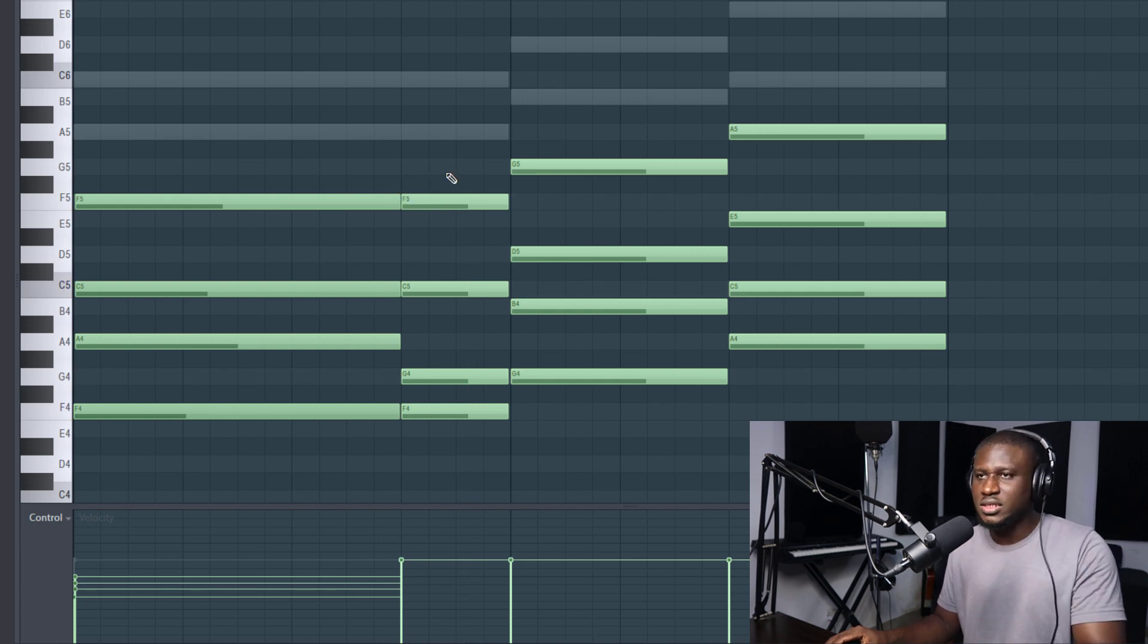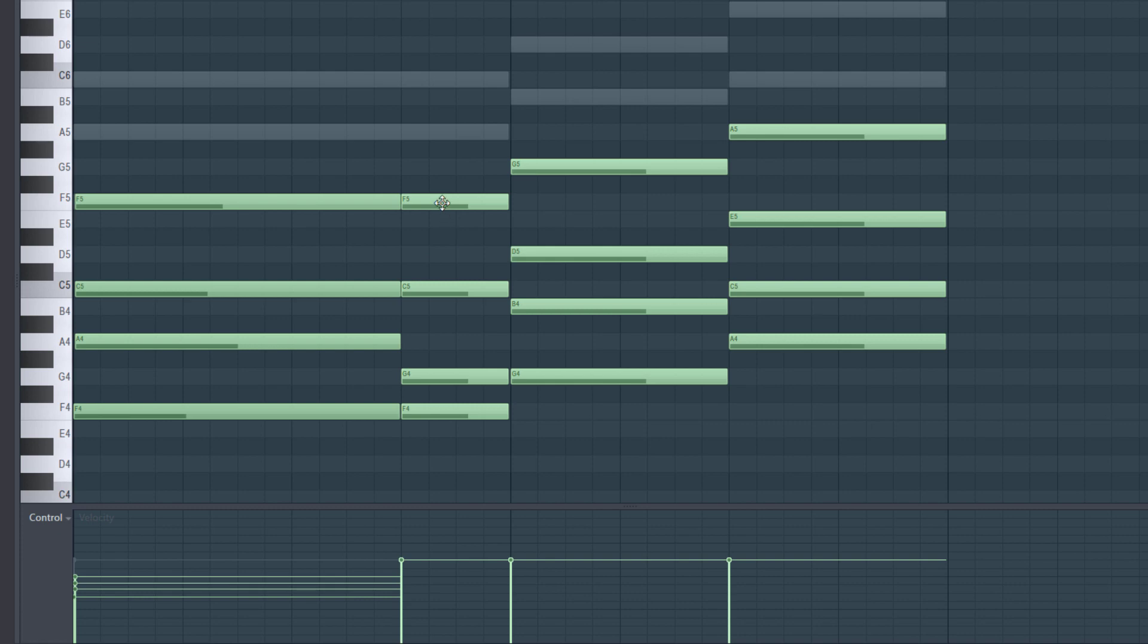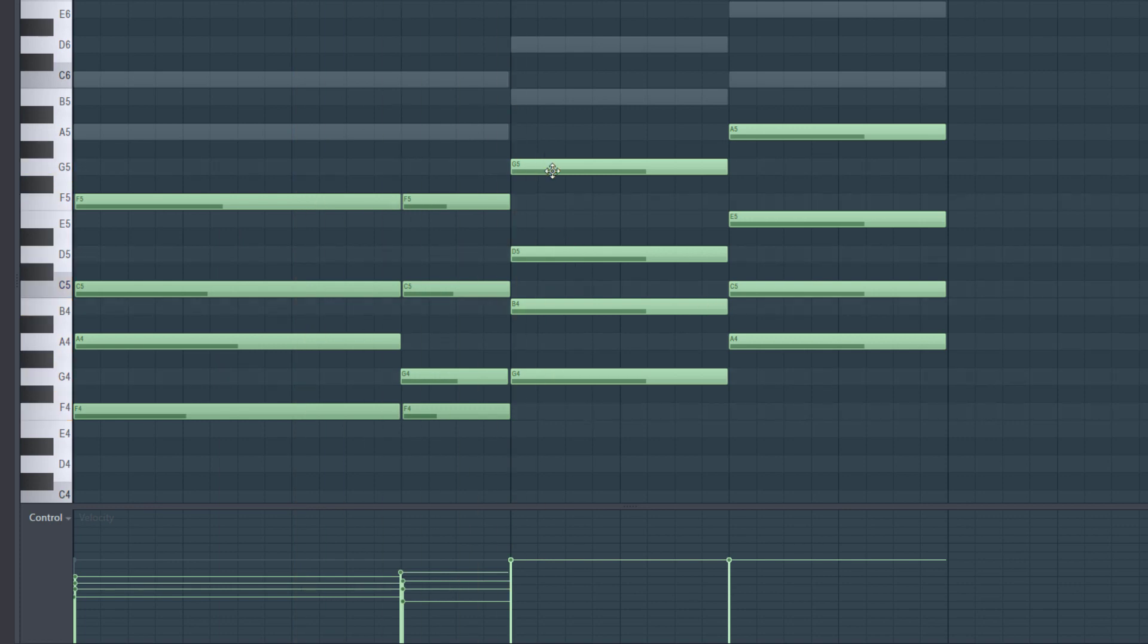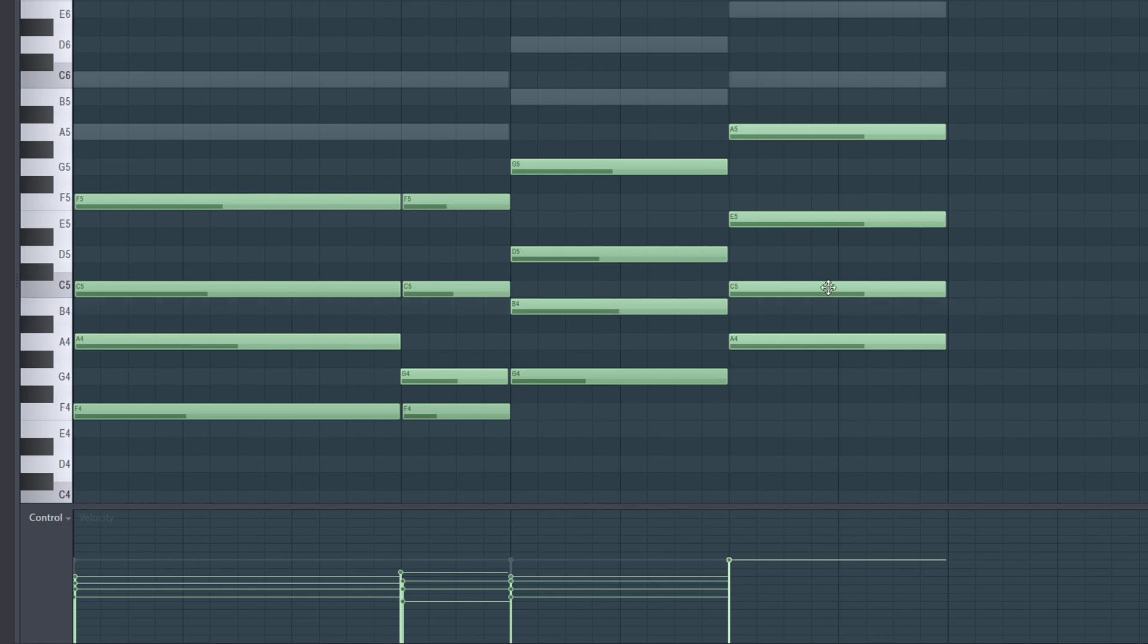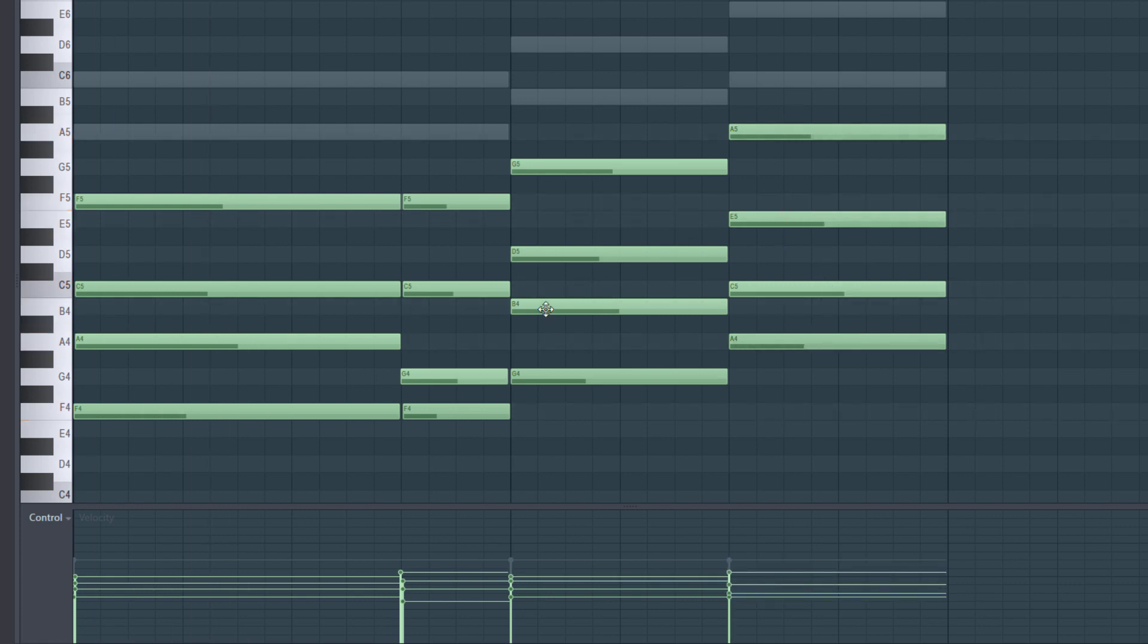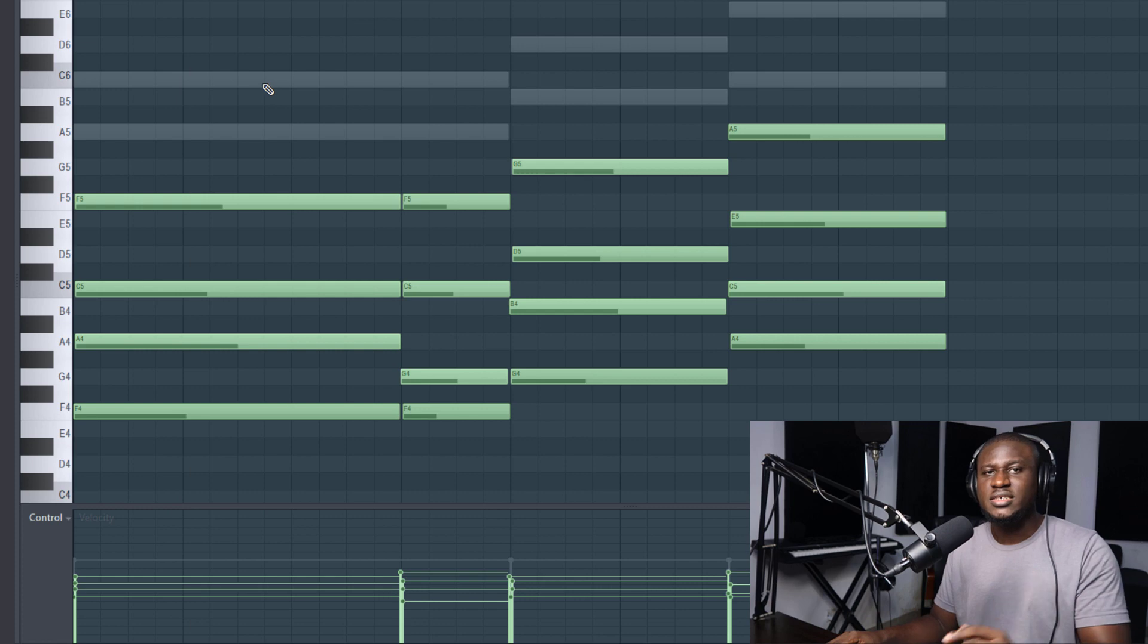And you can see how loud this is. I'm going to do it for all of them and then we'll see how it sounds. Right, so now let's see how it all sounds together.